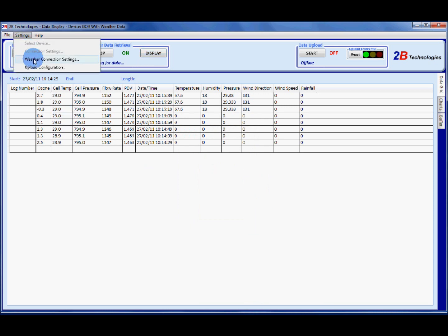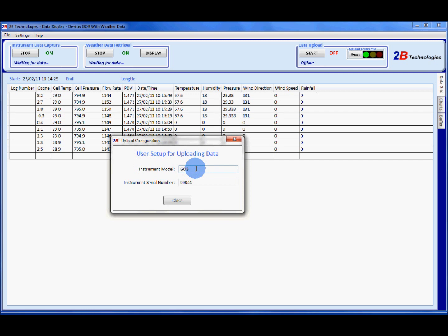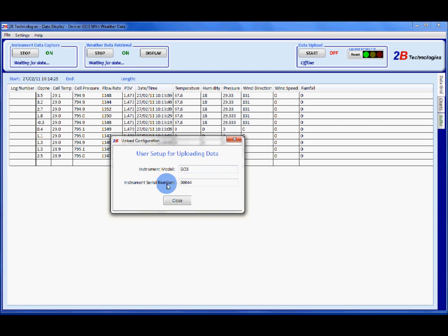So we're going to go back to settings and upload configuration. This should already be filled out for you but if it's not you're going to put in GO3 for your instrument model. G030 not a zero. That's very important. And the serial number which you can find on the back of your ozone monitor and click close.